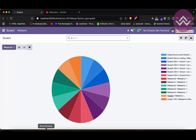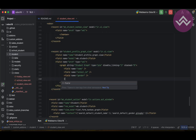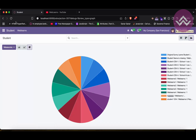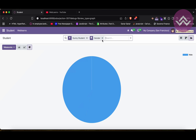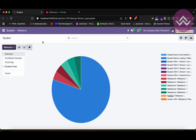To change the default selected measure from count to student fees, add a field element with name='student_fees' and type='measure'. After upgrading the module and refreshing the screen, you can see student_fees is now ticked by default in the measures.